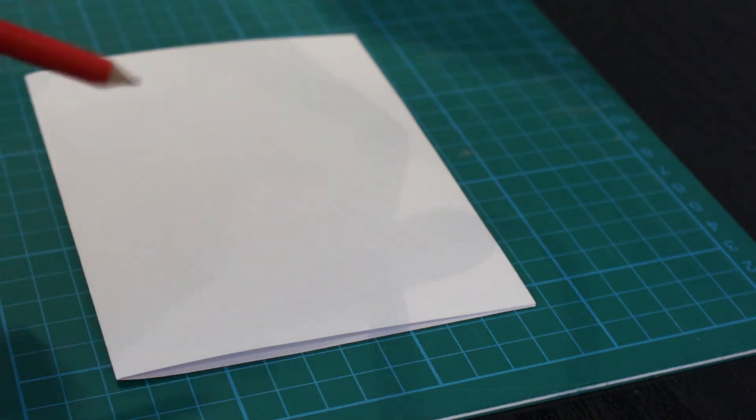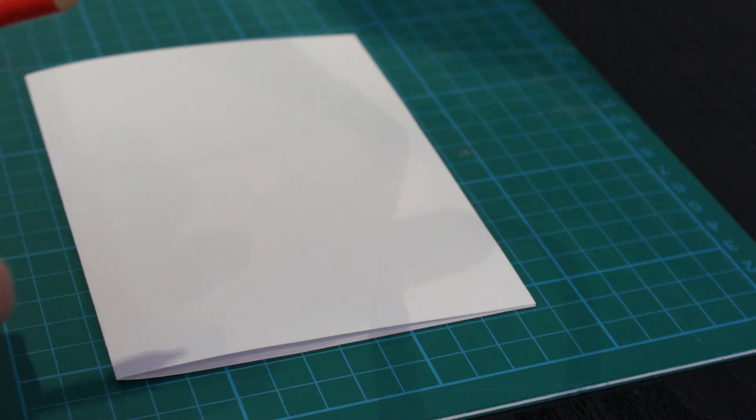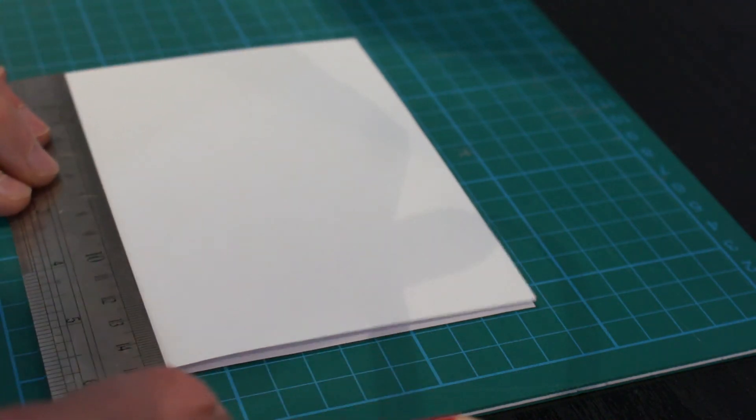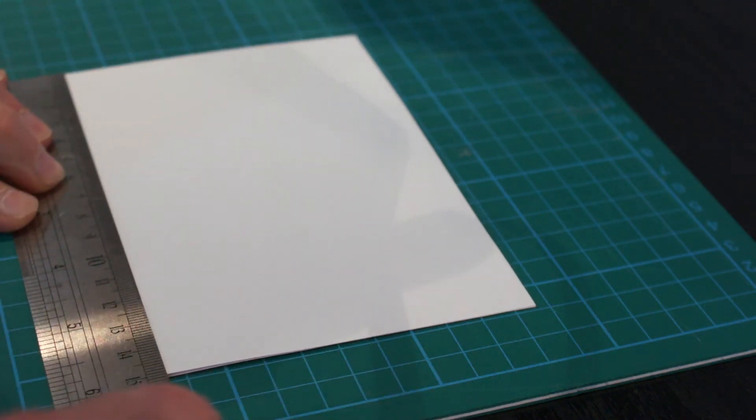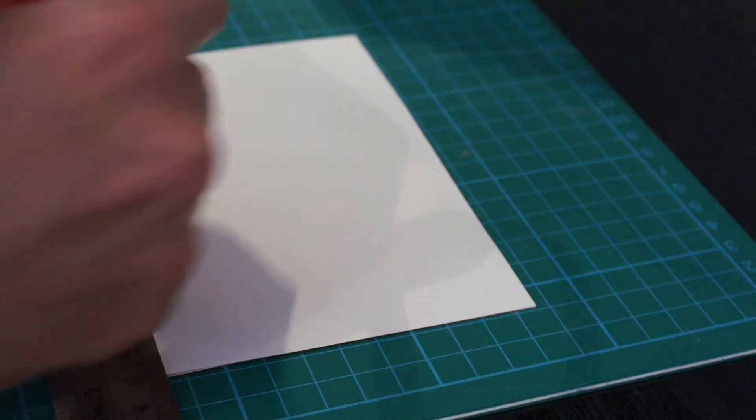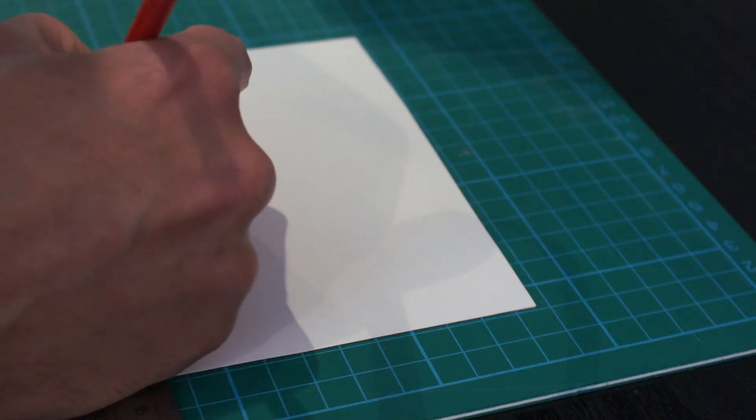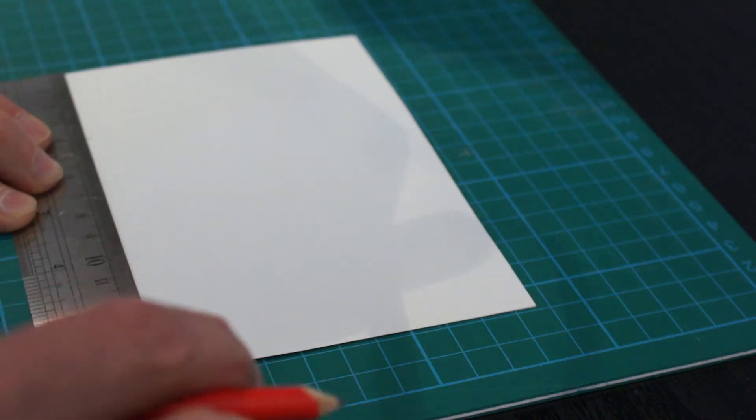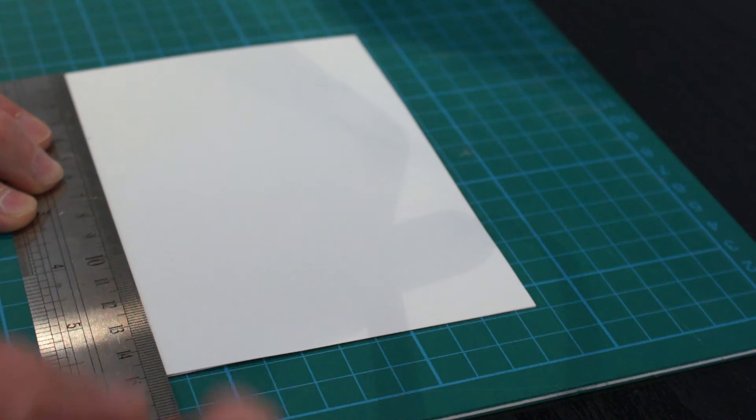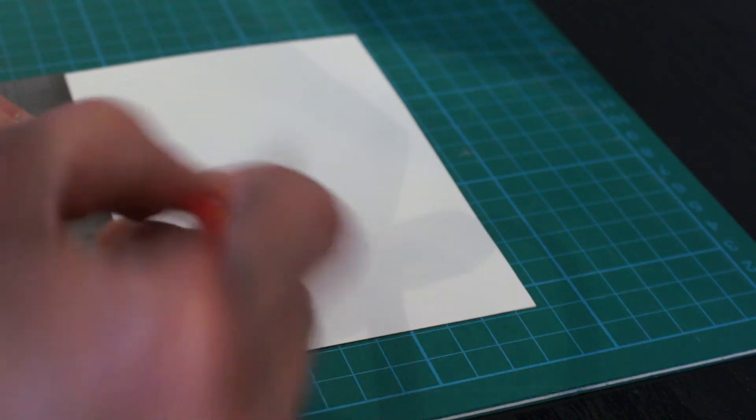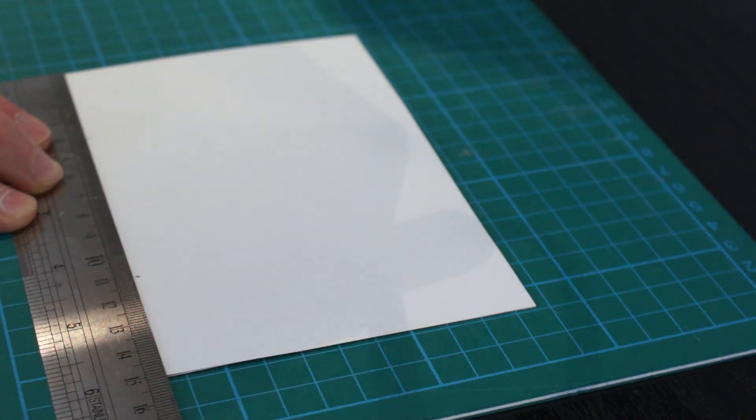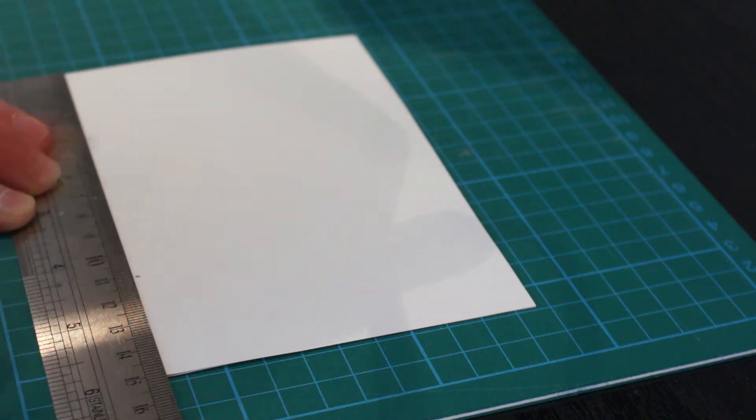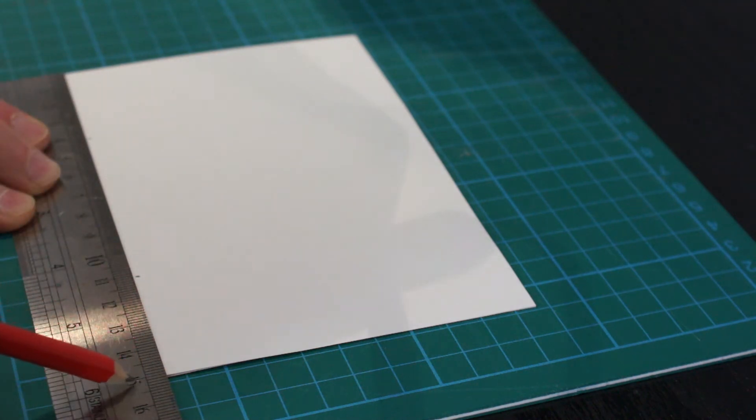First thing is you need a ruler and a pencil, and I'll go through and measure the basics and draw it on ready for cutting. First thing is to measure along—remember 150 millimeters wide—and we're going to bring it in at 40 millimeters either side. So I've gone from 0 to 40, and 150 minus 40 takes me to 110.